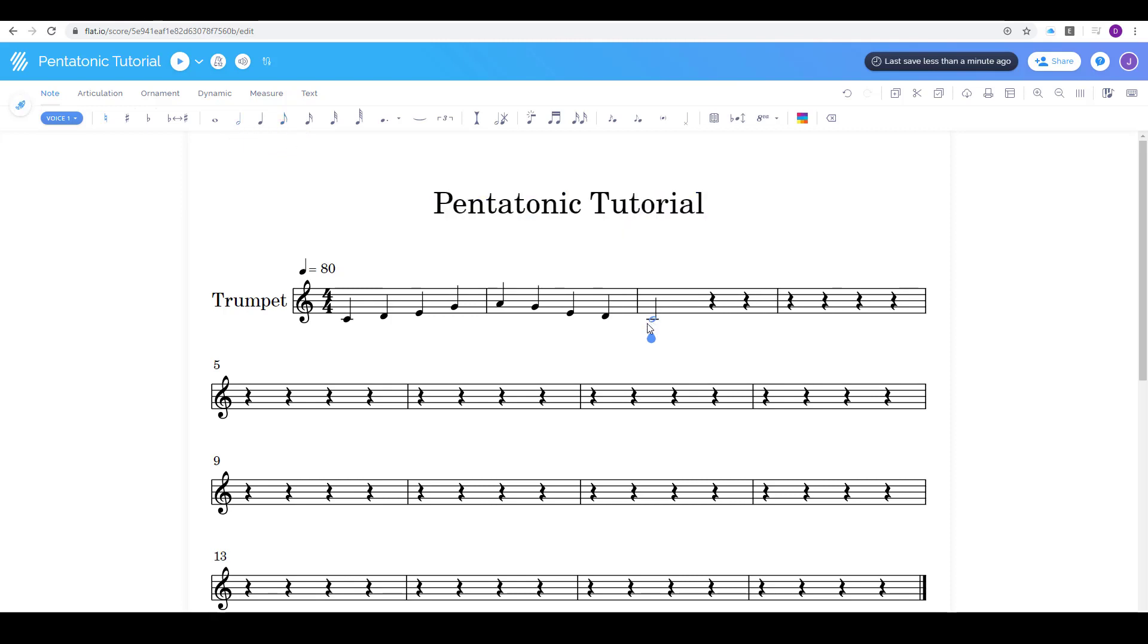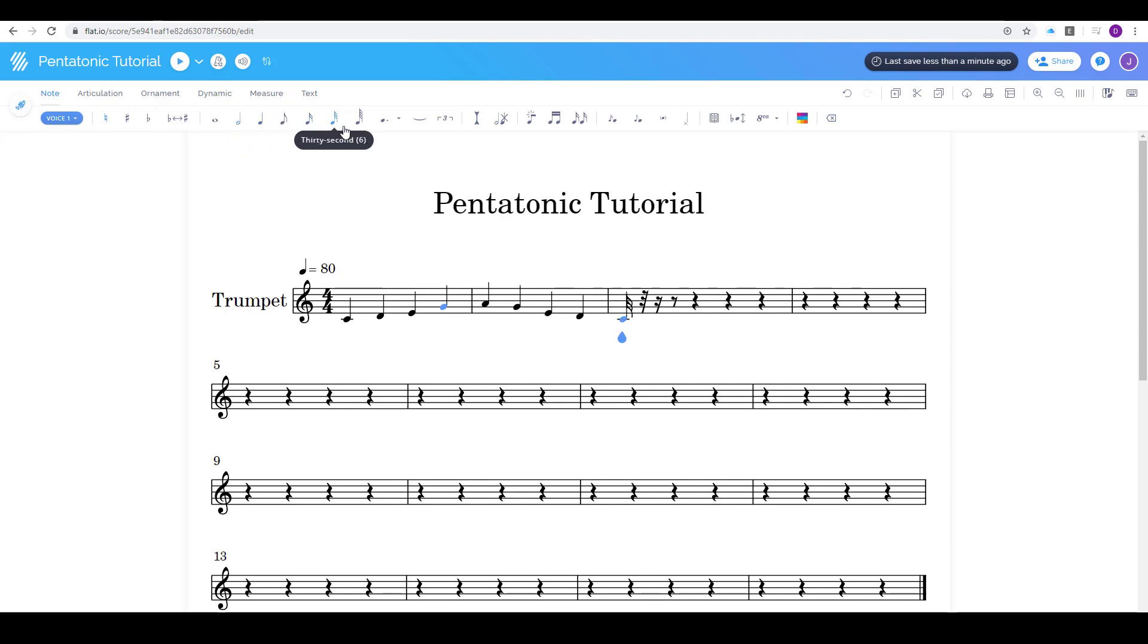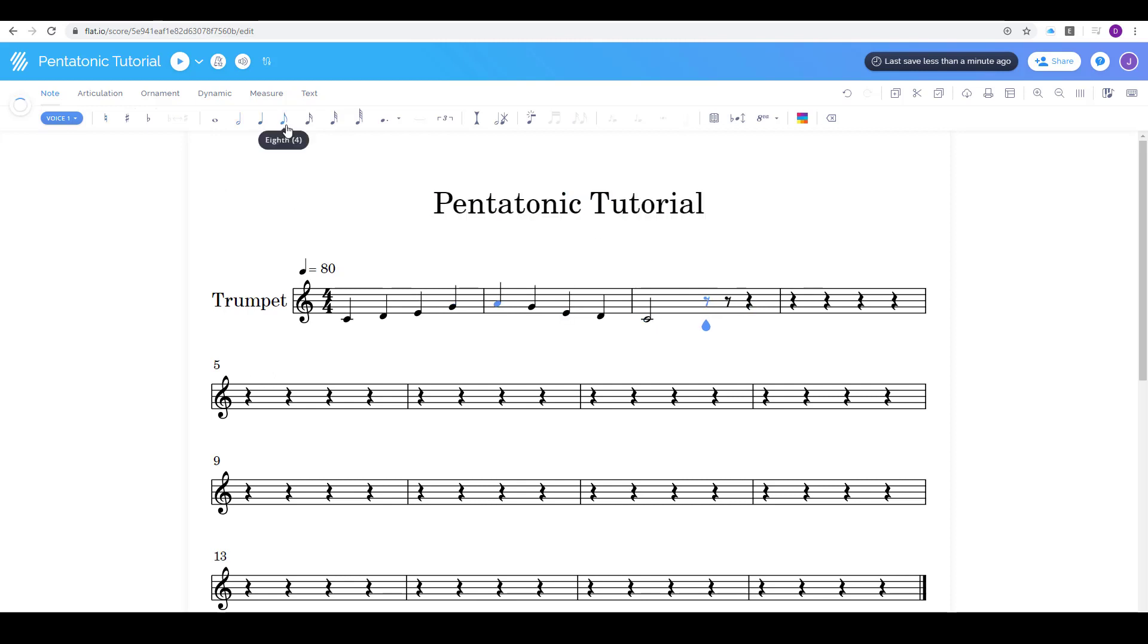Be careful if this is highlighted. Any note you click on it's gonna change to that kind of note. So now I'm gonna click on this rest and I'm actually gonna add in some just eighth notes.